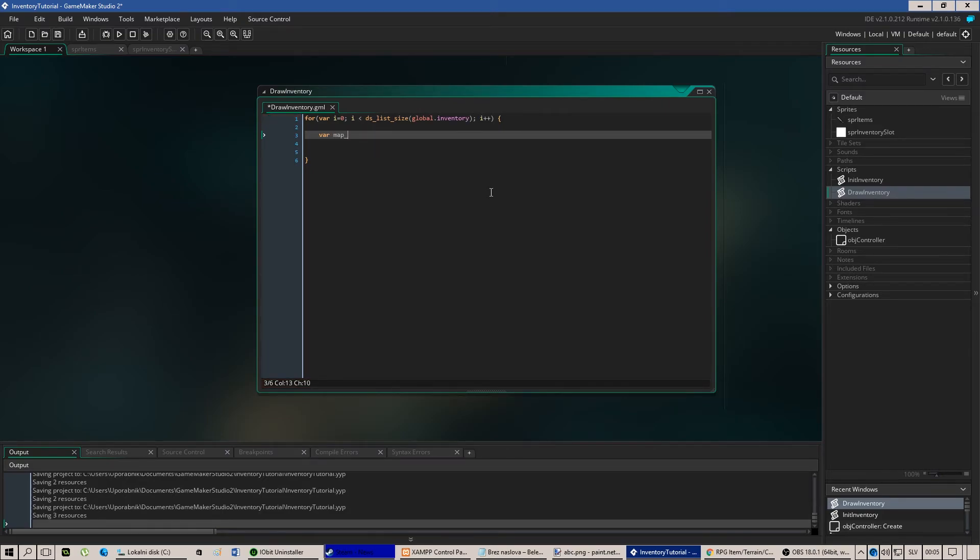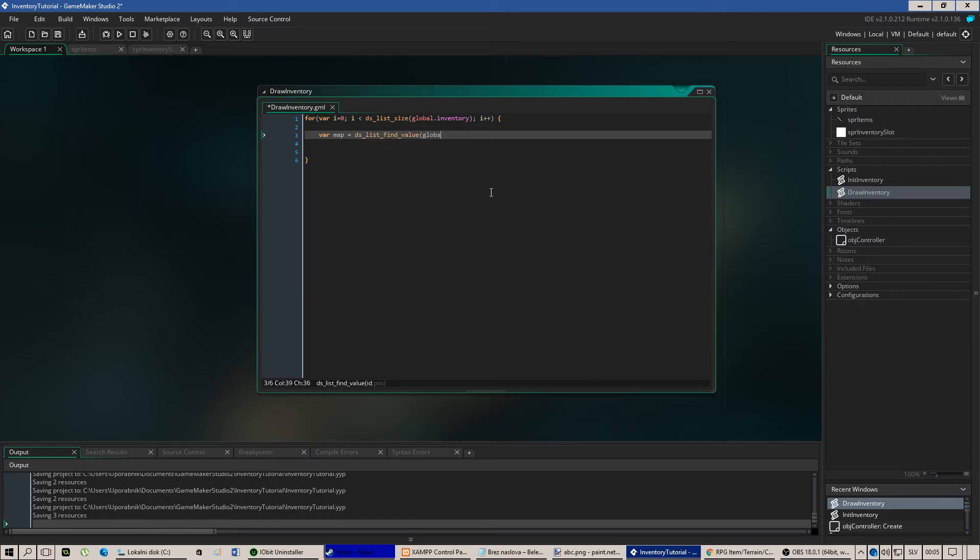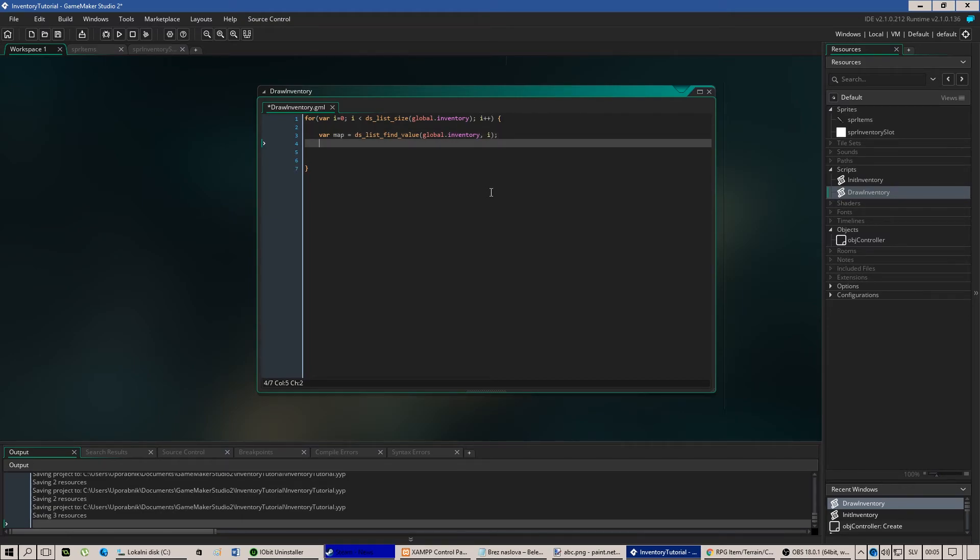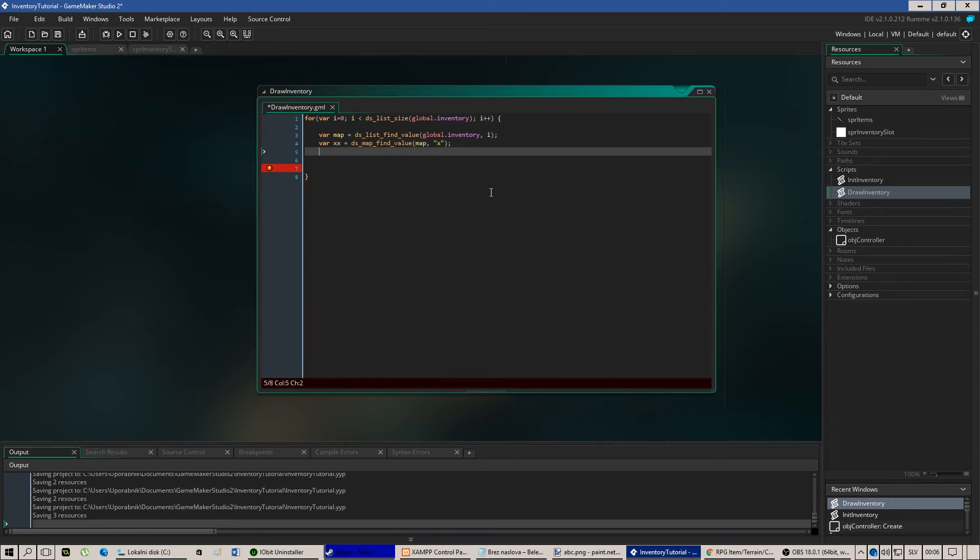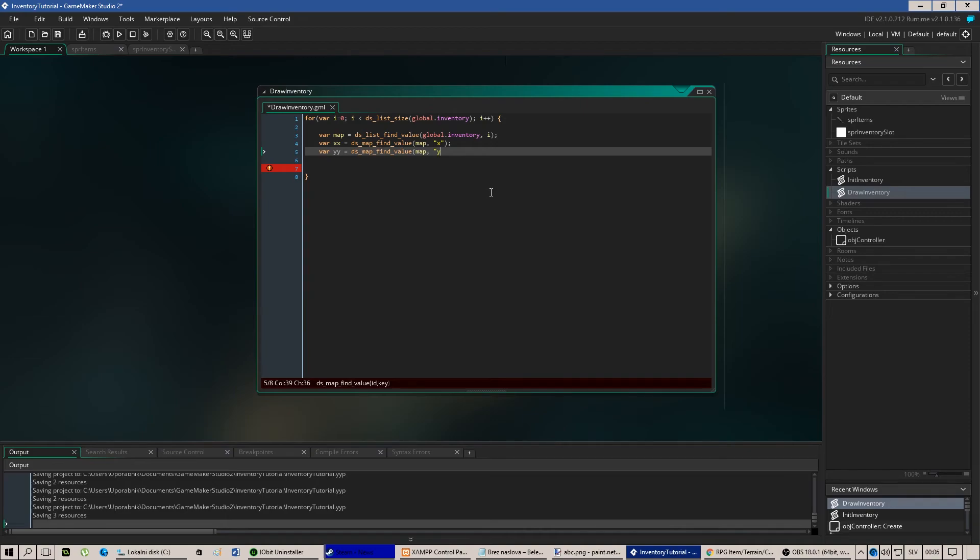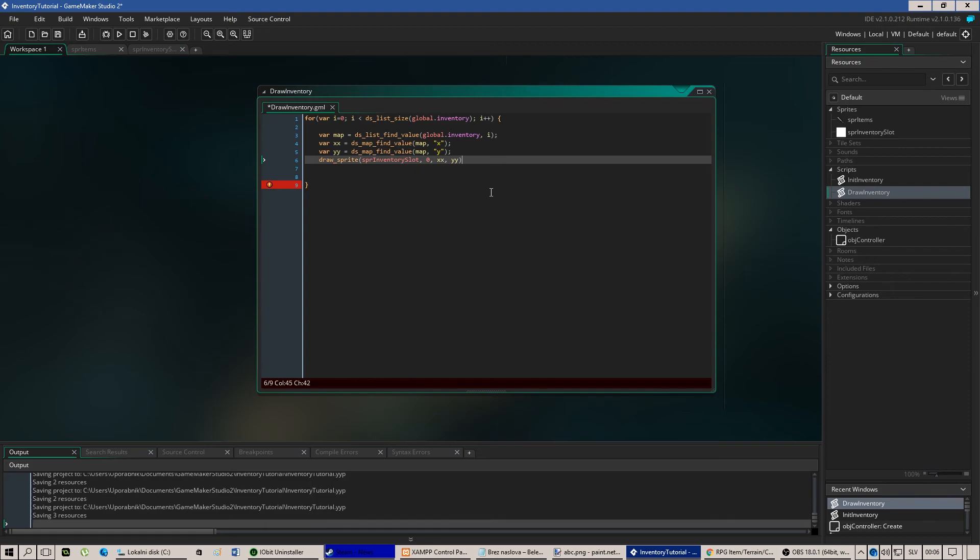Map equals to ds list find value. x value equals to ds map find value, map, x. ds map find value, map, y. Now we just draw the sprite on the screen. sprite inventory slot 0, xx 1 y.